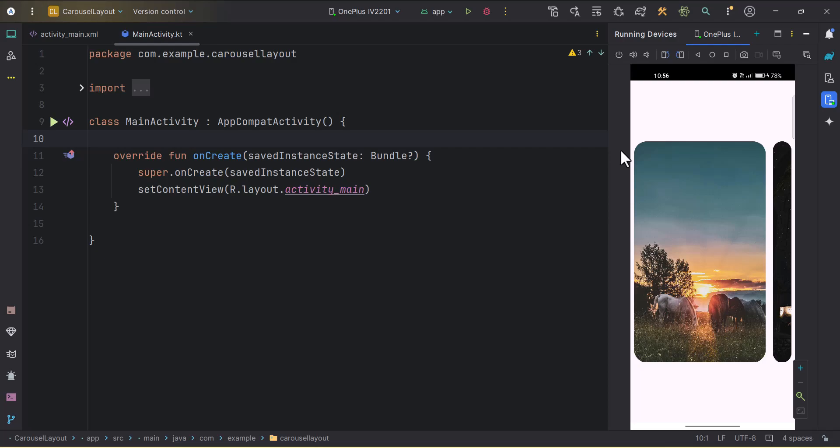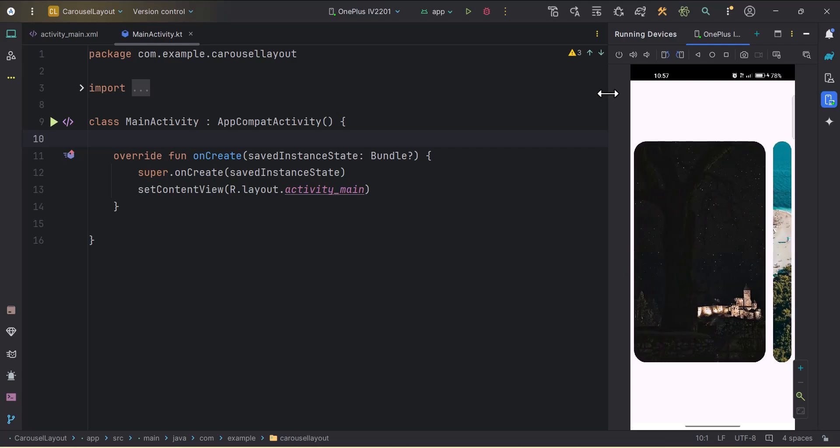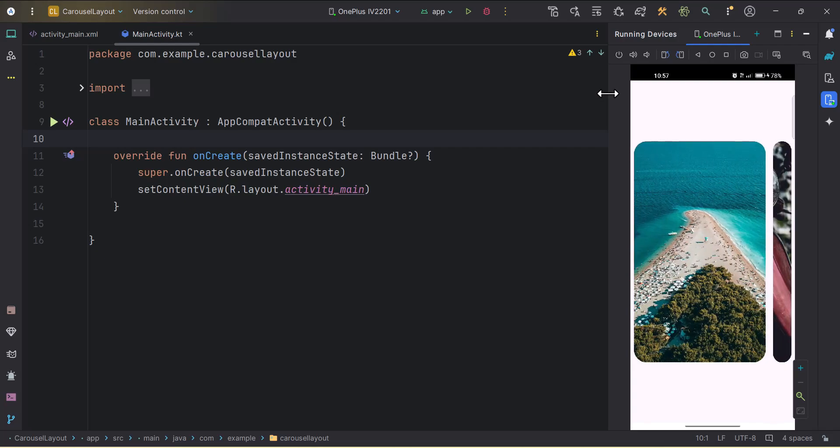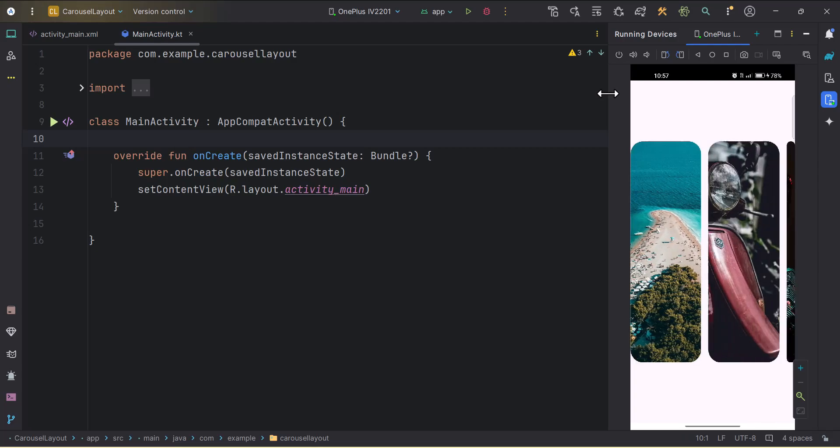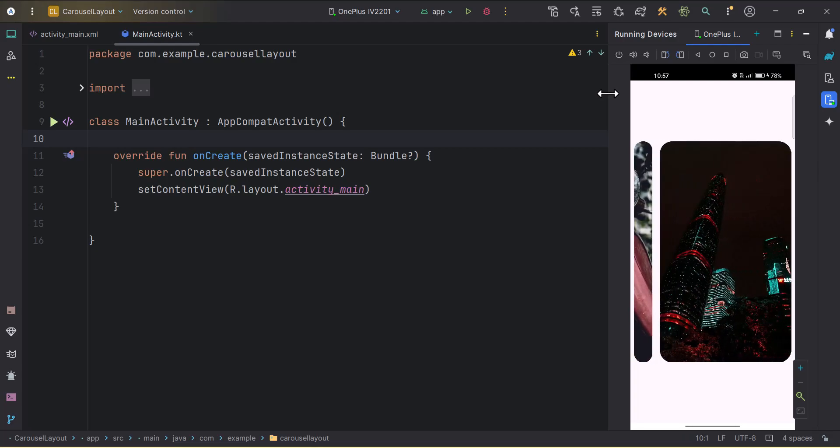I have connected my device as you can see. Now I will swipe it and yeah, this looks cool to me and smooth transition as well. Let's just create it.